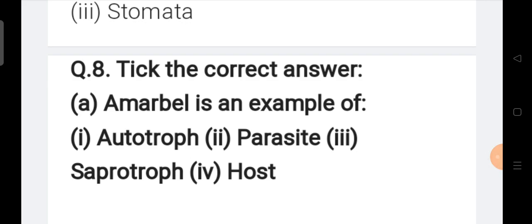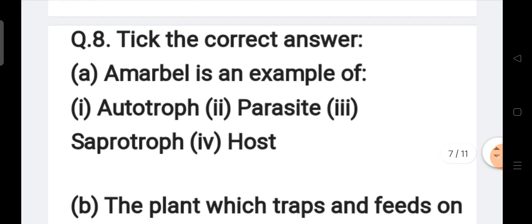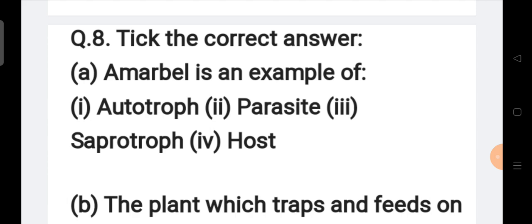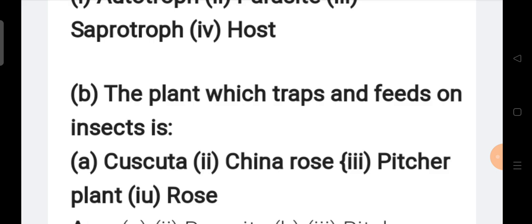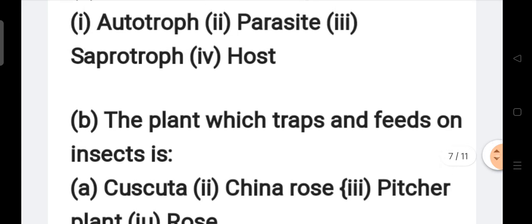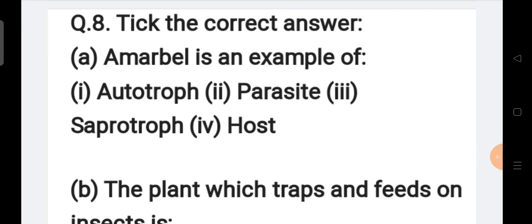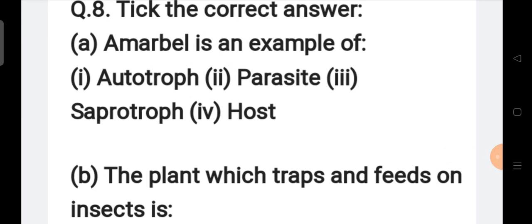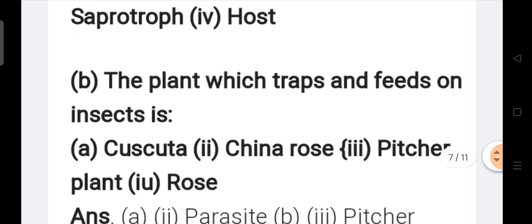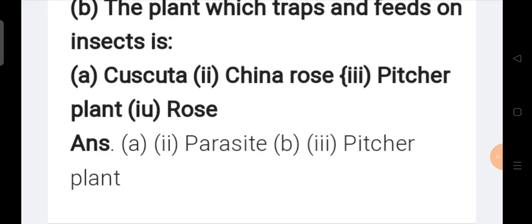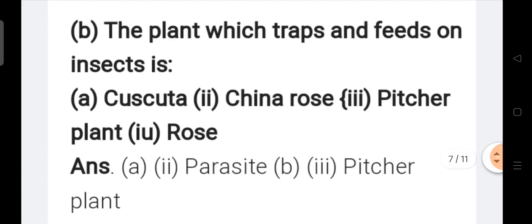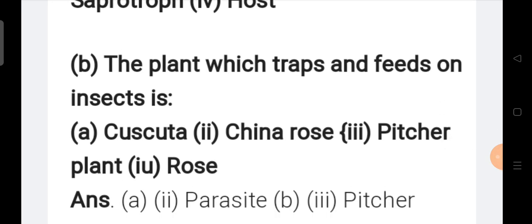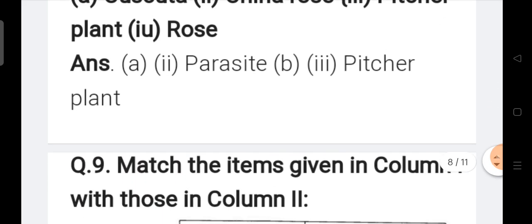Choose the correct answer: (a) Amarbell is an example of — options are autotroph, parasite, saprotroph, and host. The right answer is parasite; Amarbell is an example of a parasite. (b) The plant which traps and feeds on insects — options include Cuscuta, China rose, Pitcher plant, and Rose. The right answer is Pitcher plant.